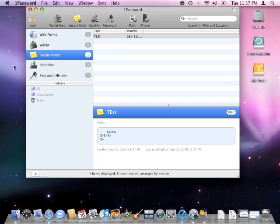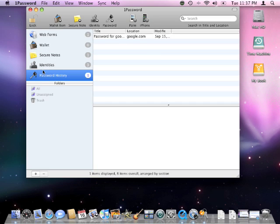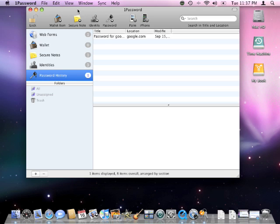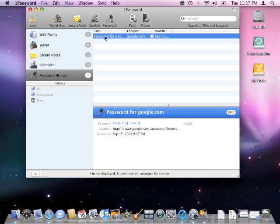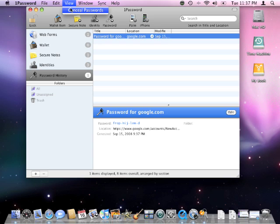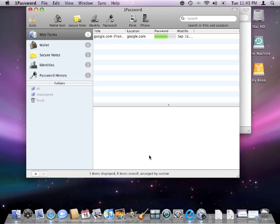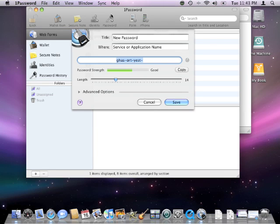Now if we wanted to see what our password was for that Google one that 1Password already set up, we can go to view, conceal password, and right there in the password field it shows us the secure password it created for us. So if we wanted to manually type this in on another computer, another nifty feature in 1Password is the password creator.